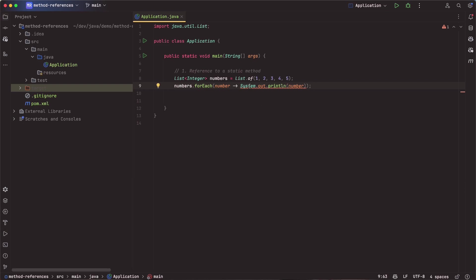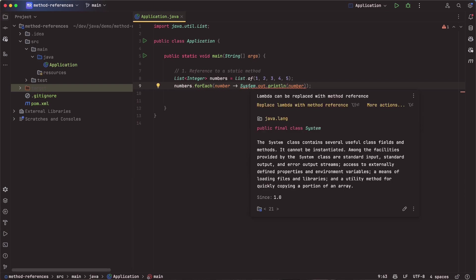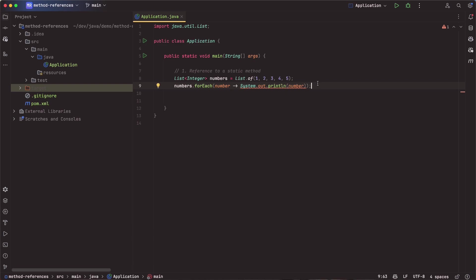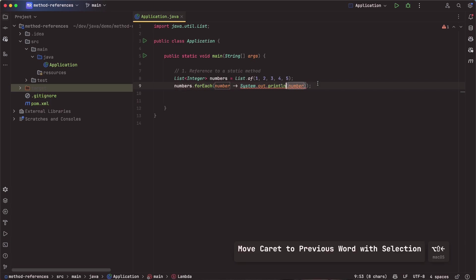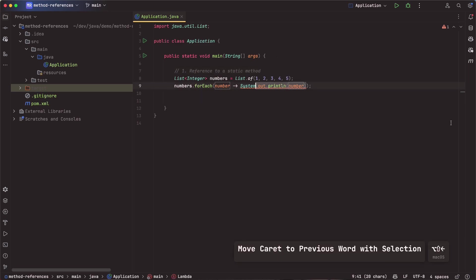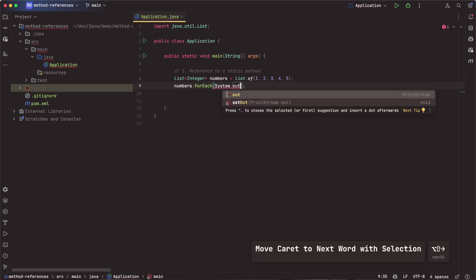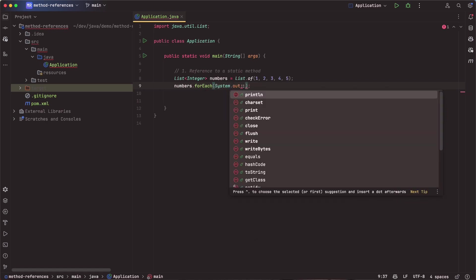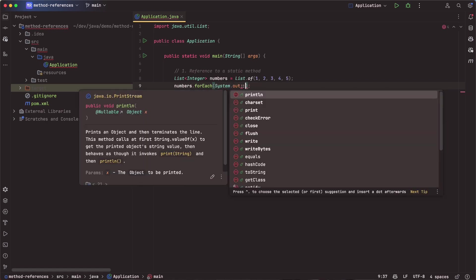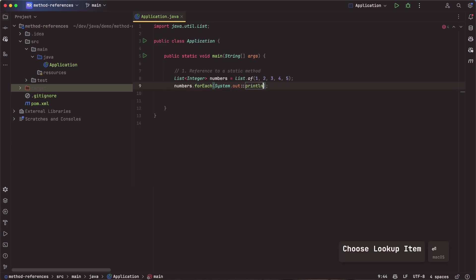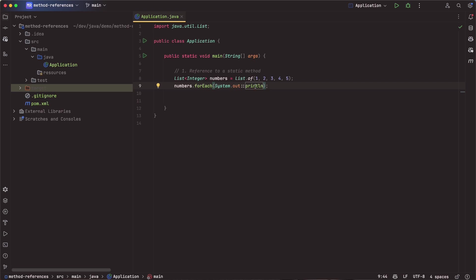We see that we print each of those numbers on a separate line. Now, IntelliJ is already helping us out here saying, hey, lambda can be replaced with a method reference. So that is one thing we can do. Or we can come in here and we can say, let's get rid of this. Let's talk about why, though. So again, reference to a static method. So what we can do here, instead of just saying that, we can say system.out. And then we can come in here and use the double colons, which indicates a method reference.